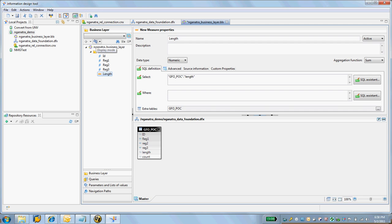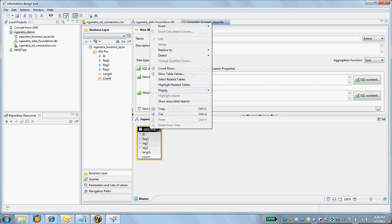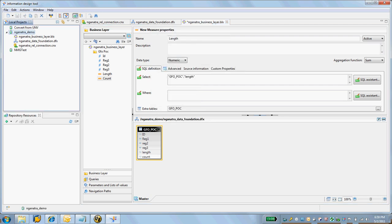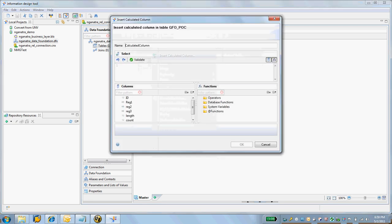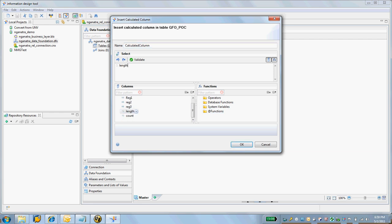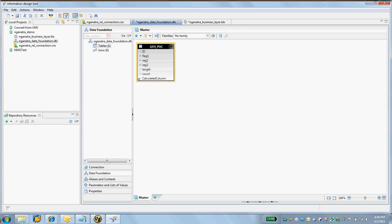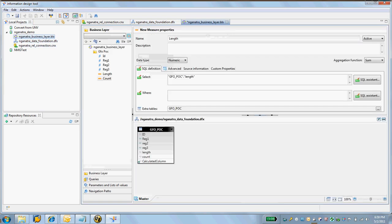I'm going to show one additional new feature that is there in the 4.0 world. Let me quickly show you that. There's something called calculated columns which you can create. You'll have to do it actually in the data foundation, not in the business layer. So I go to the data foundation here, click on the dfx file. Create something called insert calculated columns. We leave the name as calculated column and I am going to use length divided by count.